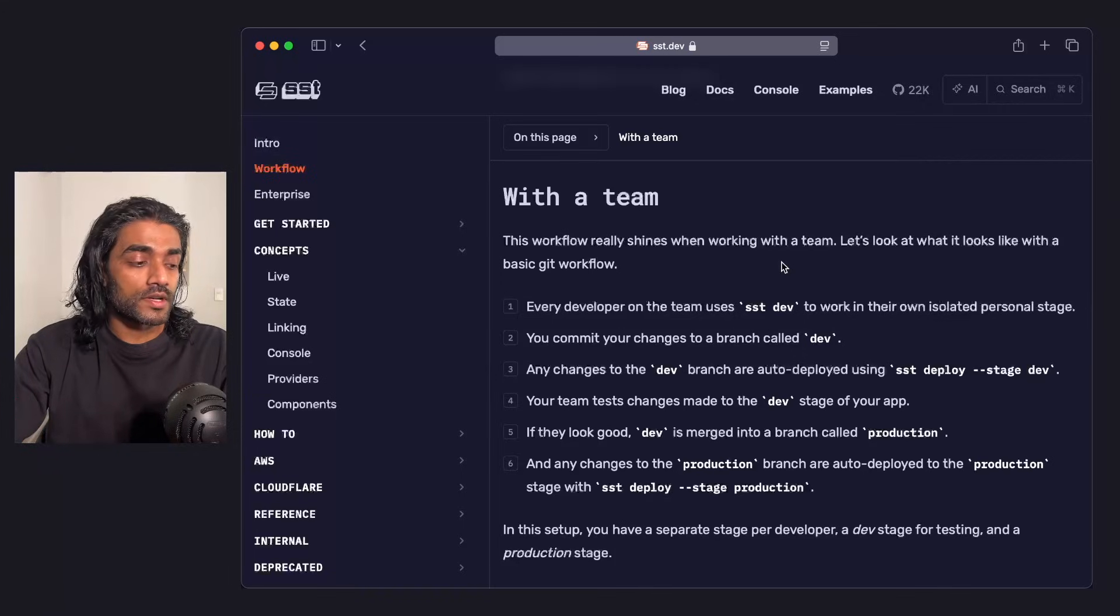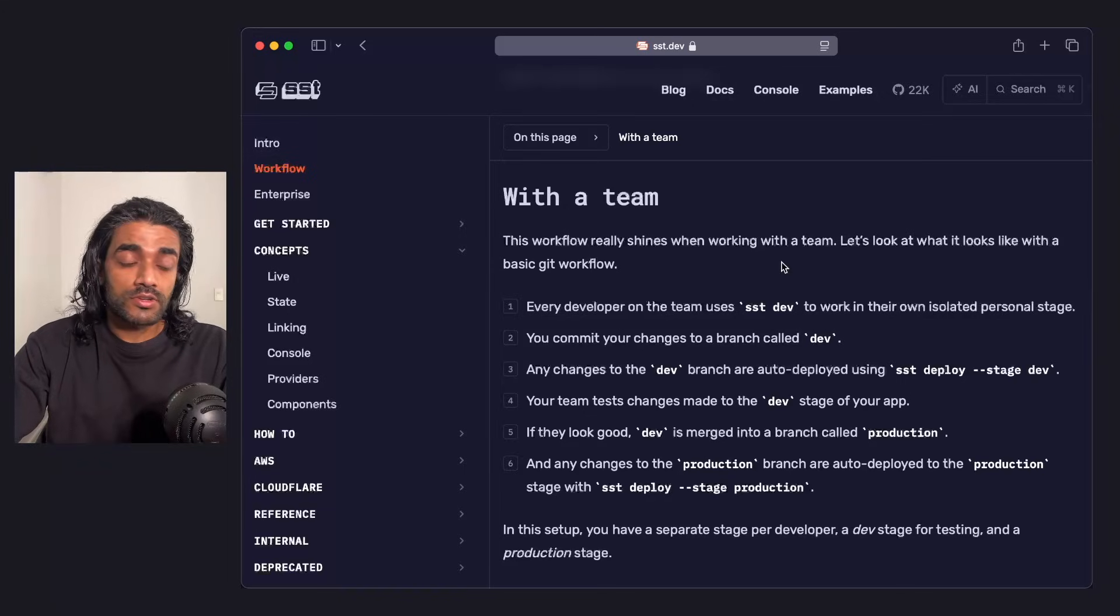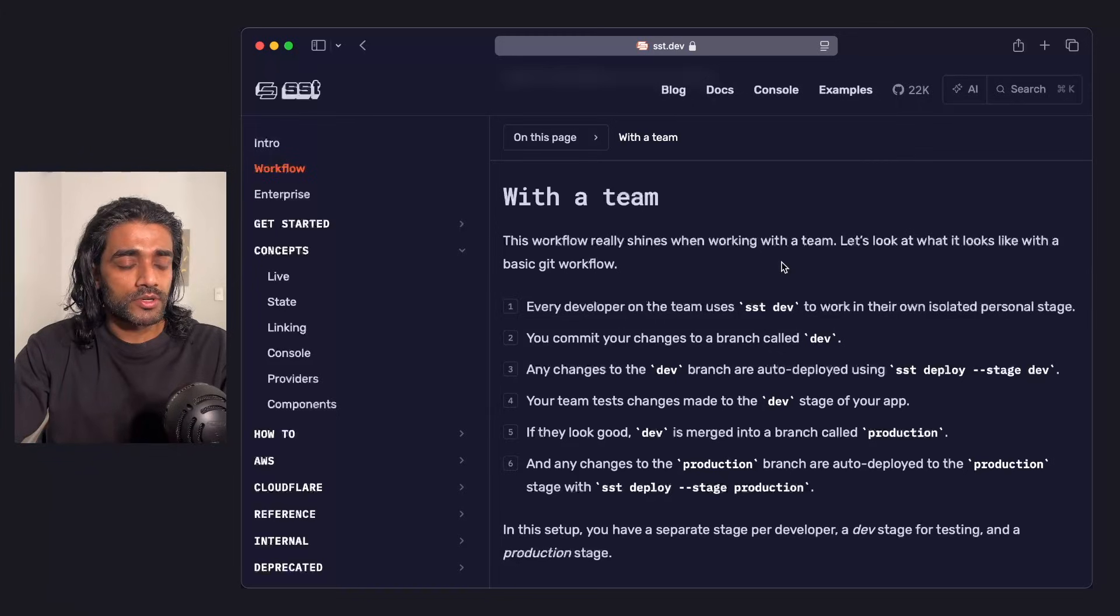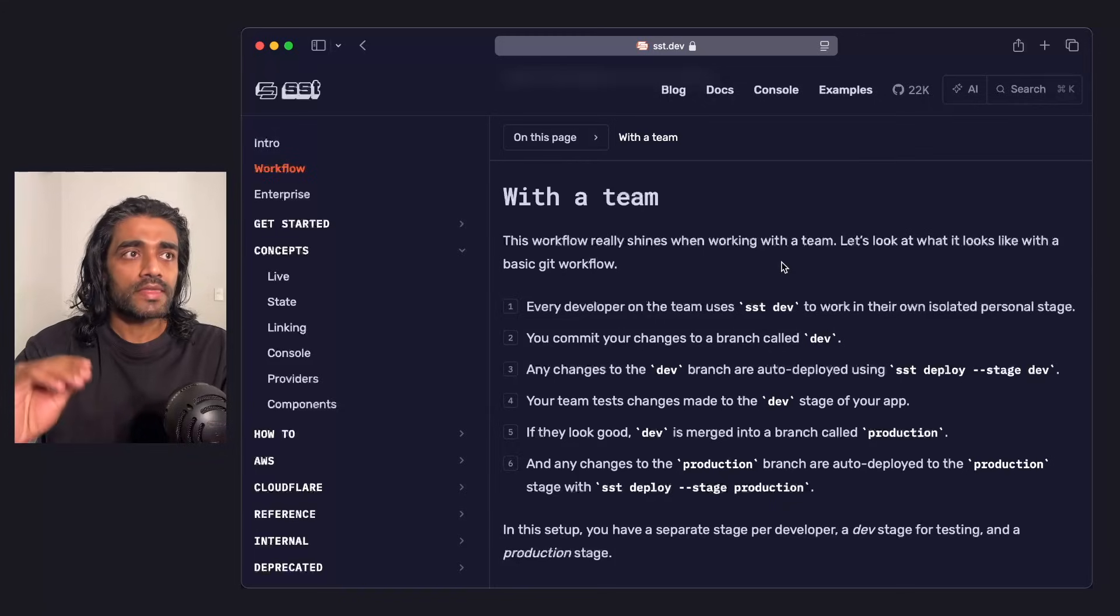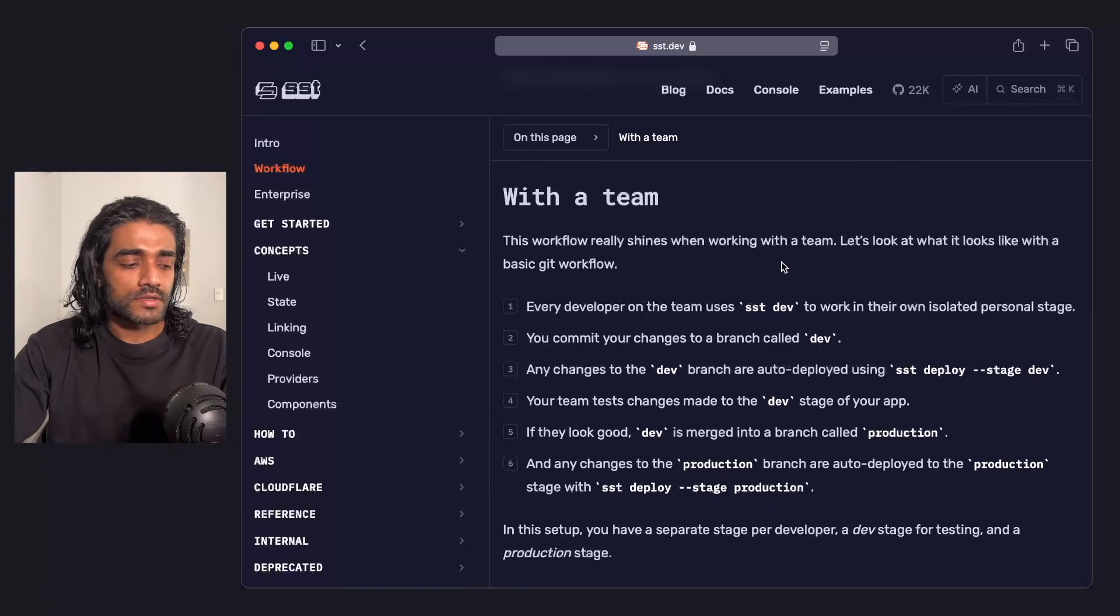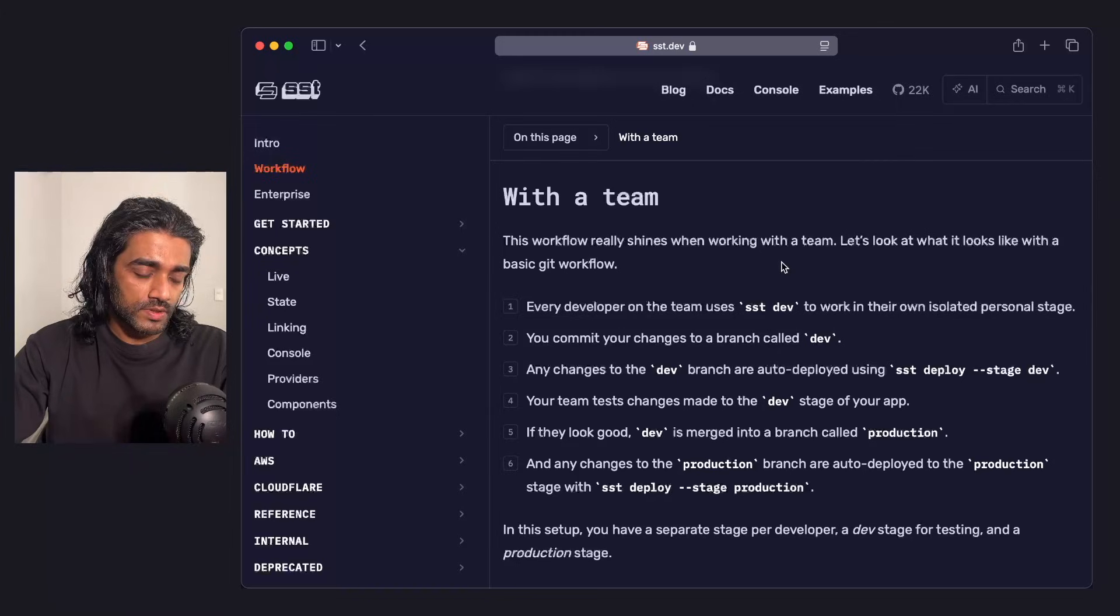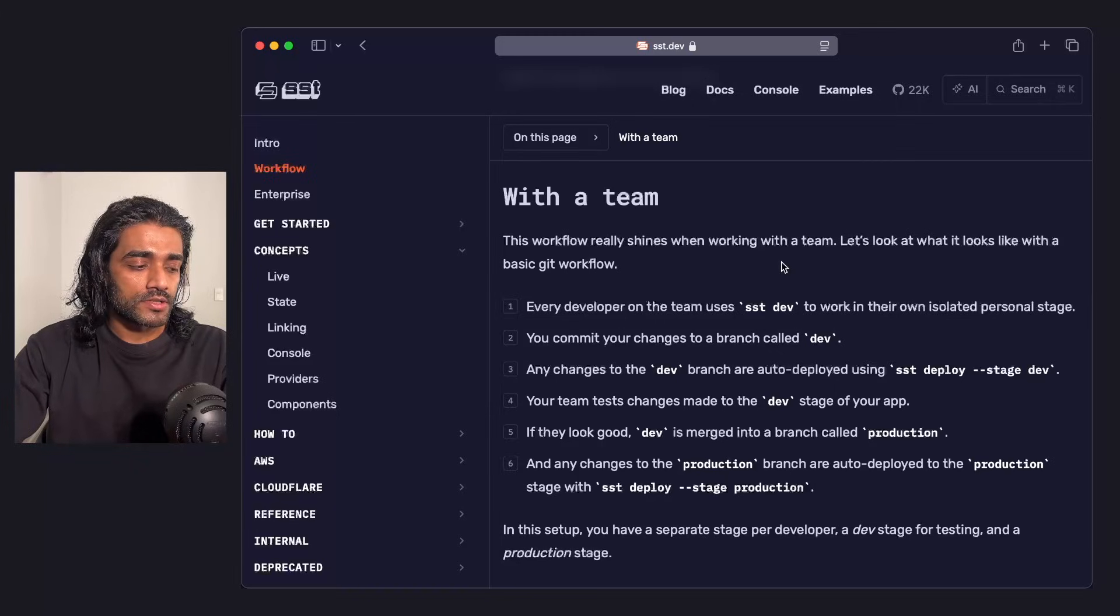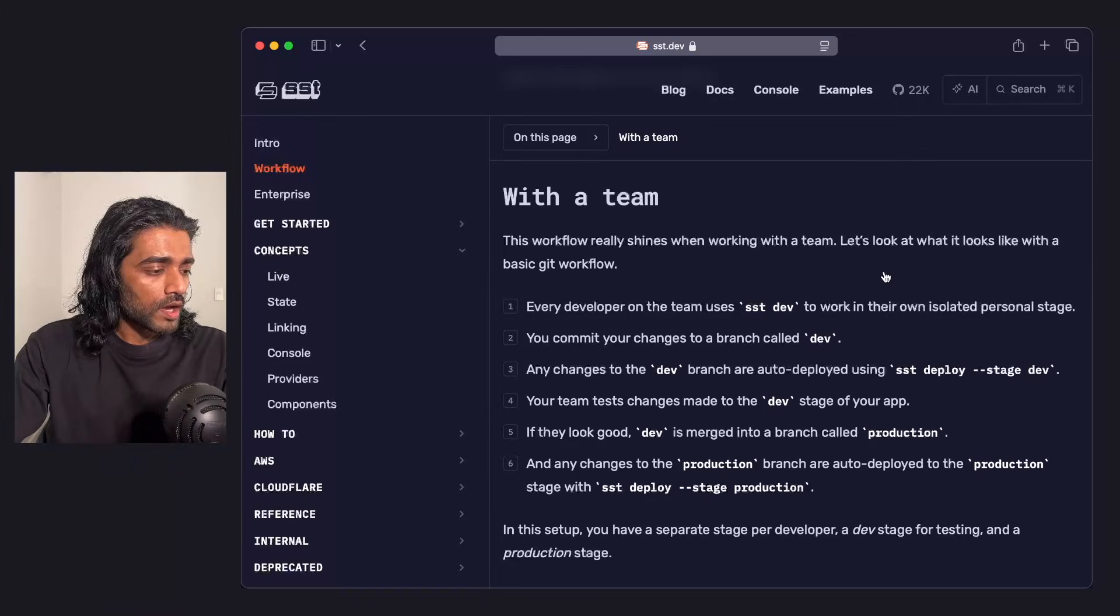Again, the names are arbitrary here and can be changed. Your team tests those changes on dev. If they look good, the dev branch is merged into a branch called production. Production is auto-deployed to a stage called production, and that's the one you're giving out to your users and customers. So in the setup, every developer has a separate stage for themselves. There's a dev stage that all of you use for testing, and then you have a separate production stage. You can add more to this, like preview stages. That in a nutshell is the workflow.